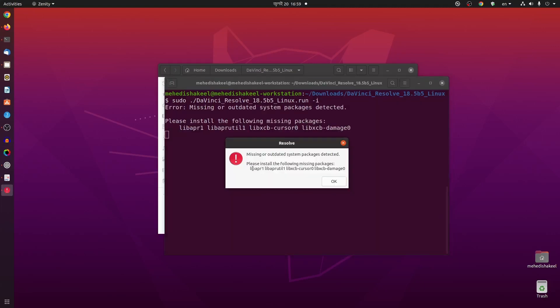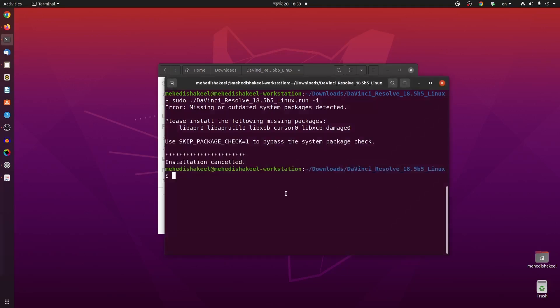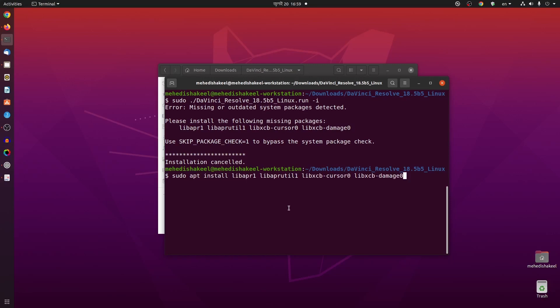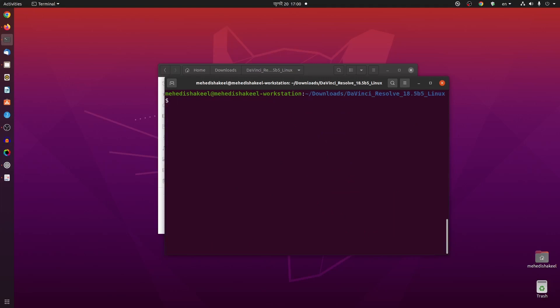To install, type this command: sudo ./ then the file name, then type -i, then press Enter. If you get a pop-up listing missing packages, make sure you install all of those packages. Copy the package names, click OK, then type: sudo apt install, paste the package names, and press Enter to install all the required packages.